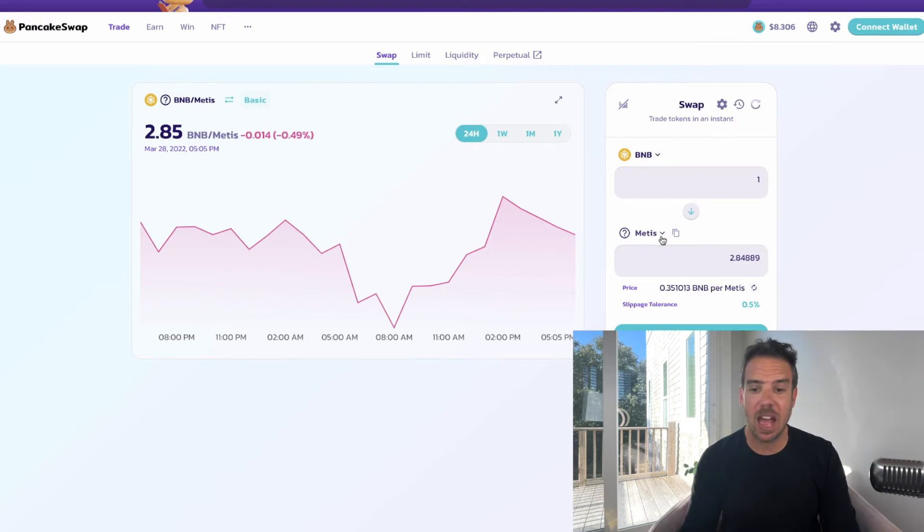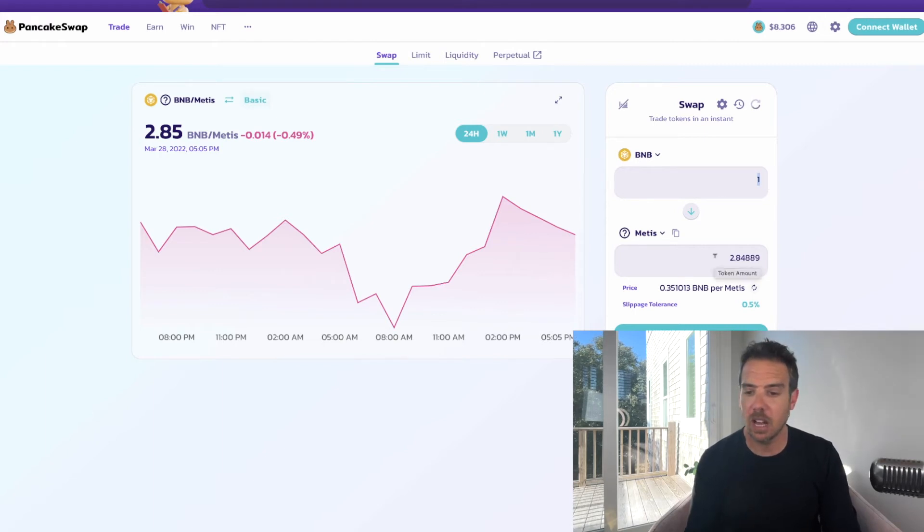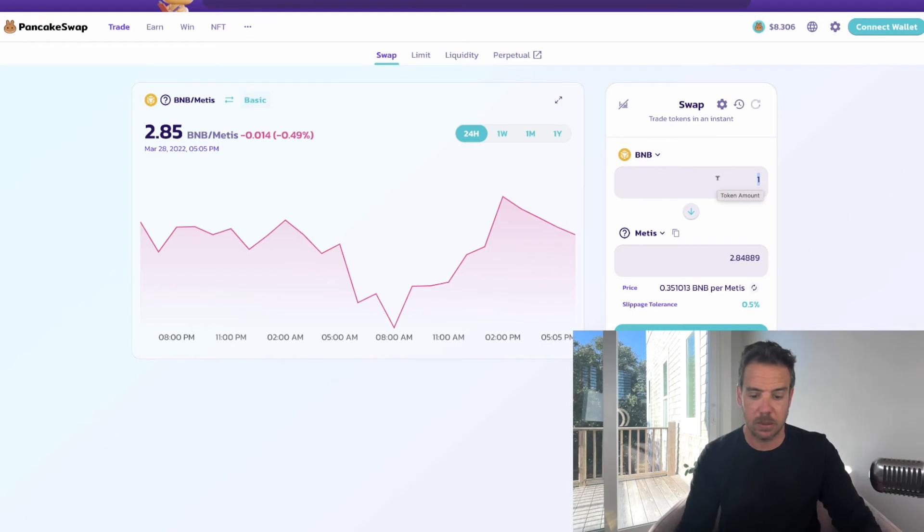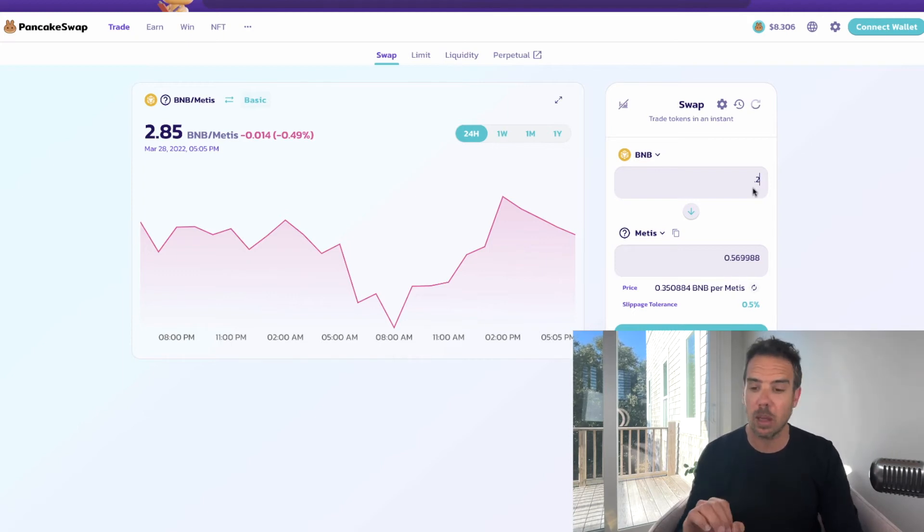If I were to put one BNB in, I would get 2.84 Metis. The wallet I'm in has more BUSD than BNB, but I'll just do 0.2 BNB which will get me 0.569 Metis right now.